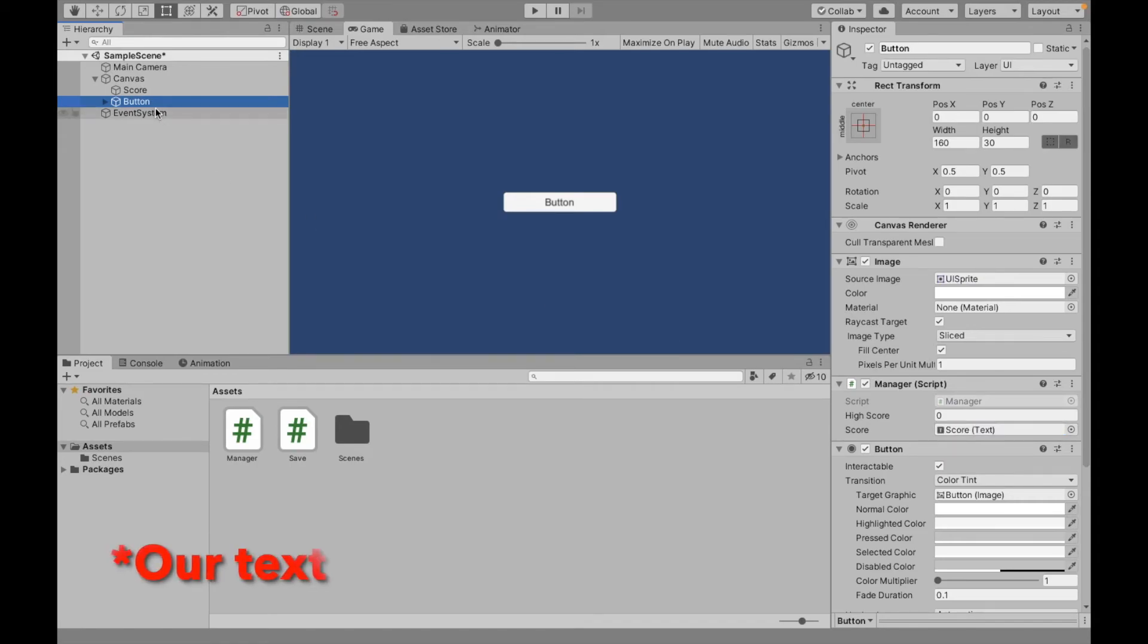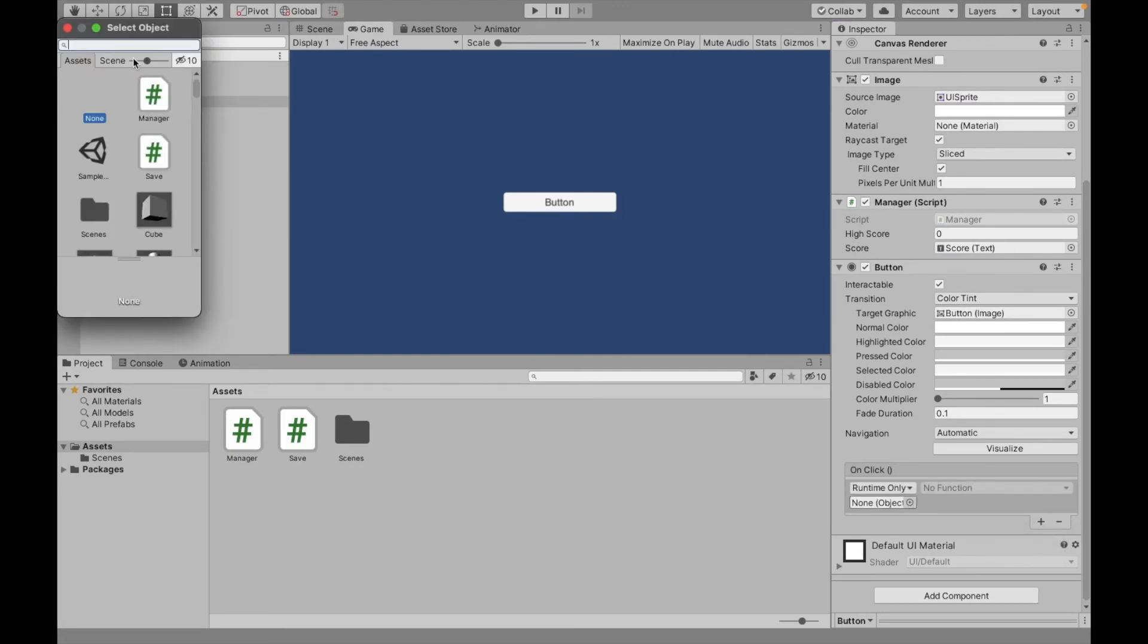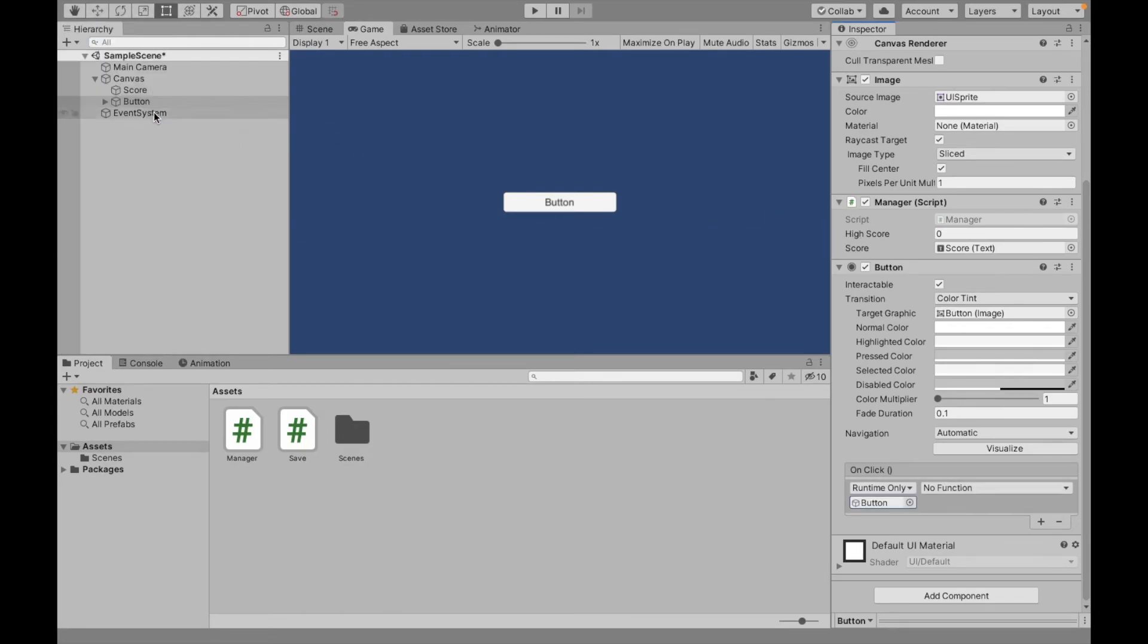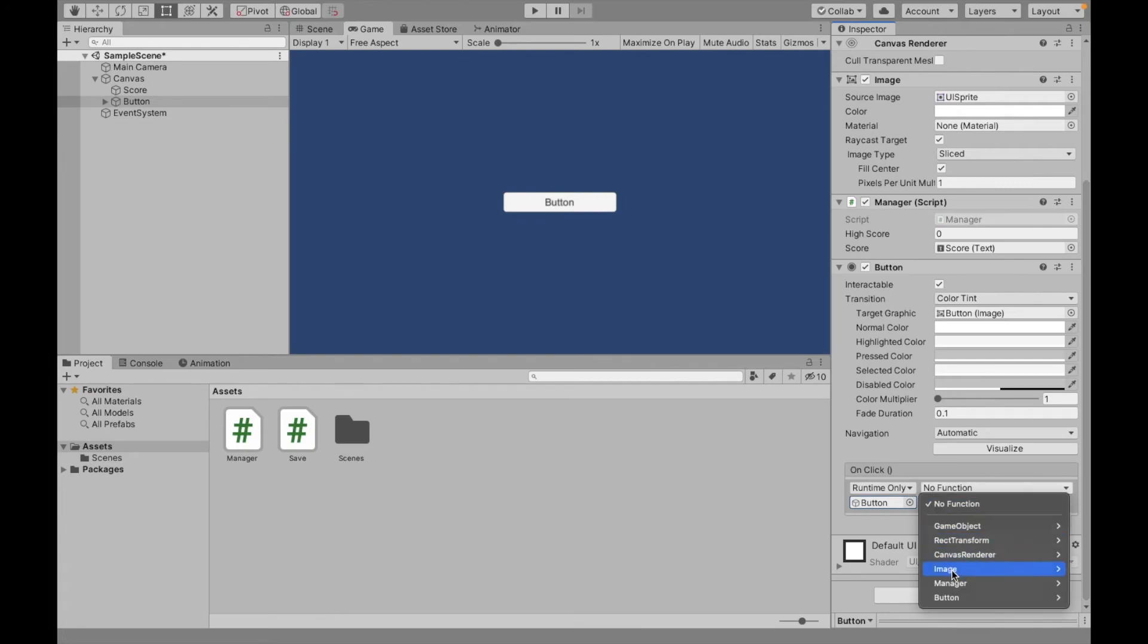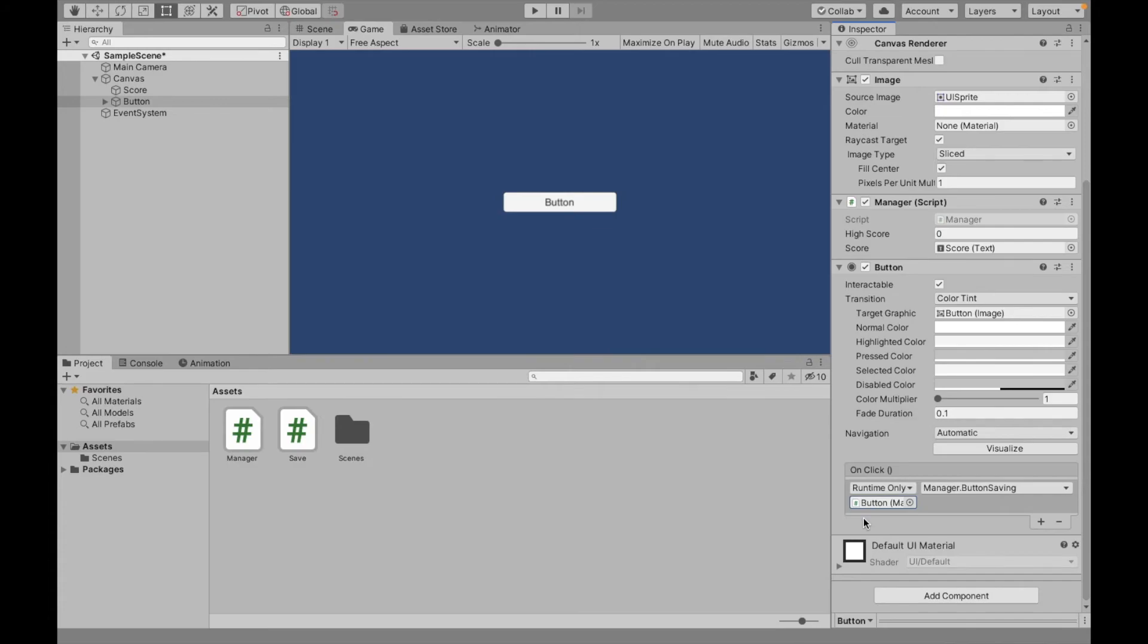Now we have to go down. We're going to tell the button what to do on click. We're going to find the object in which our script is attached to. We just attached it to the button. Button. Our manager script. And our button saving method.